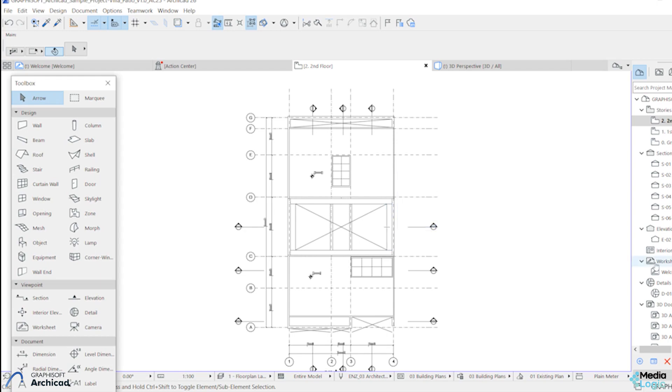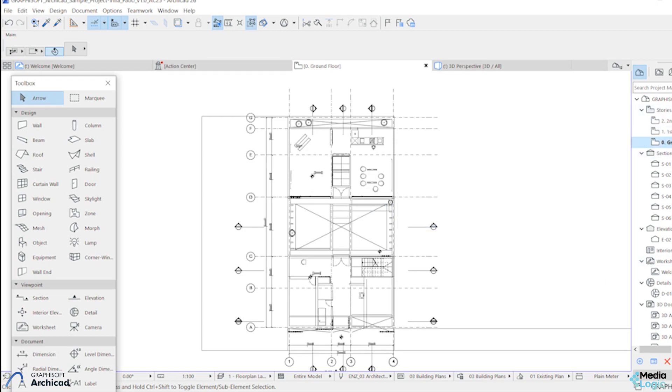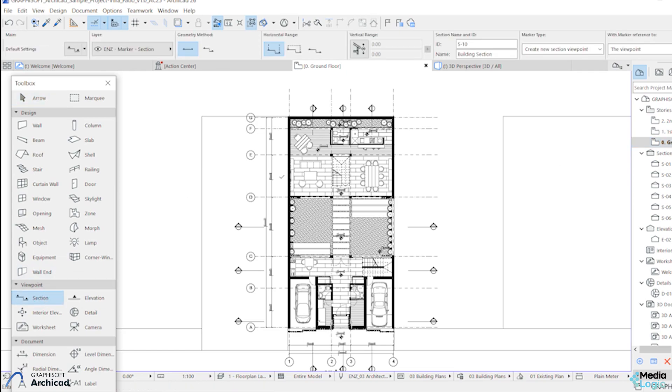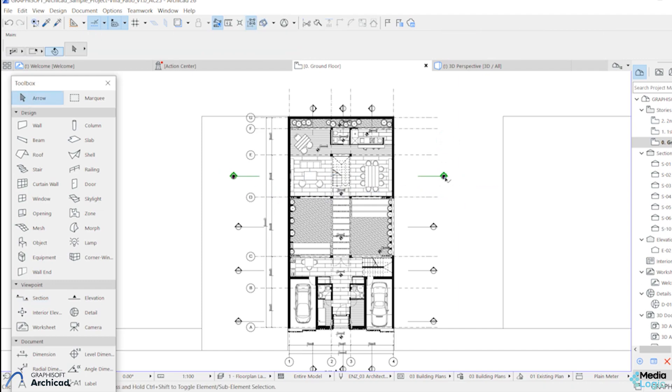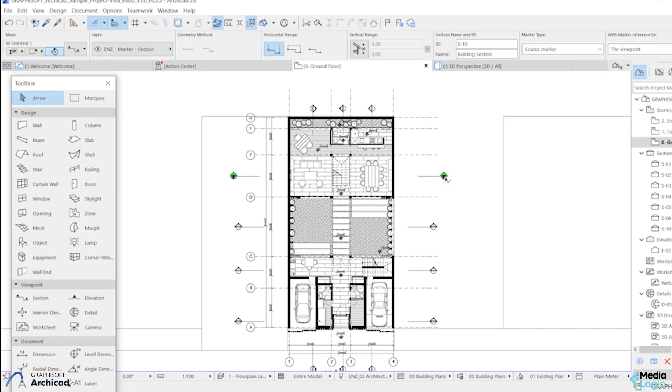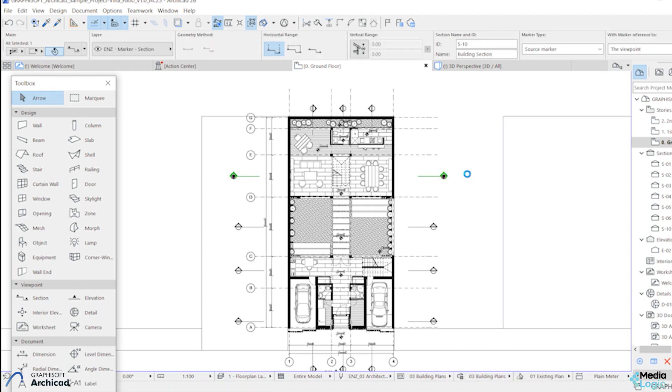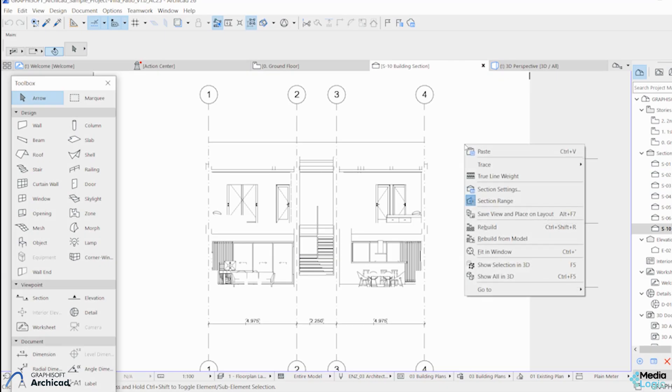Go to the ground floor plan view. Let's pick the section tab from the toolbar and draw a section line. Right-click and select 'Open with Current View Settings.' Here comes the section. Right-click again and select 'Section Settings.'